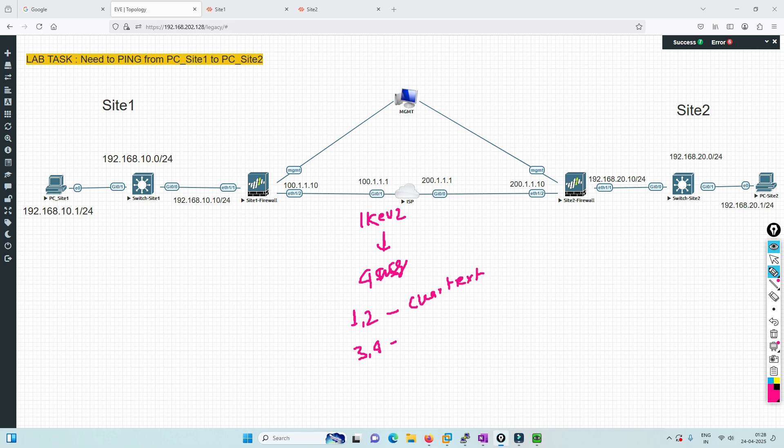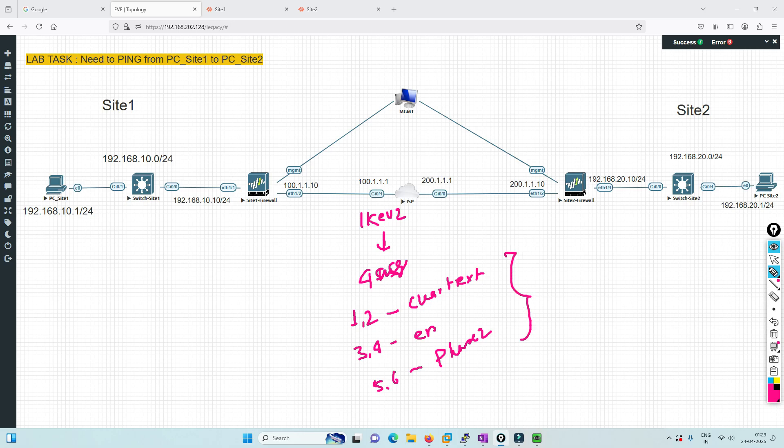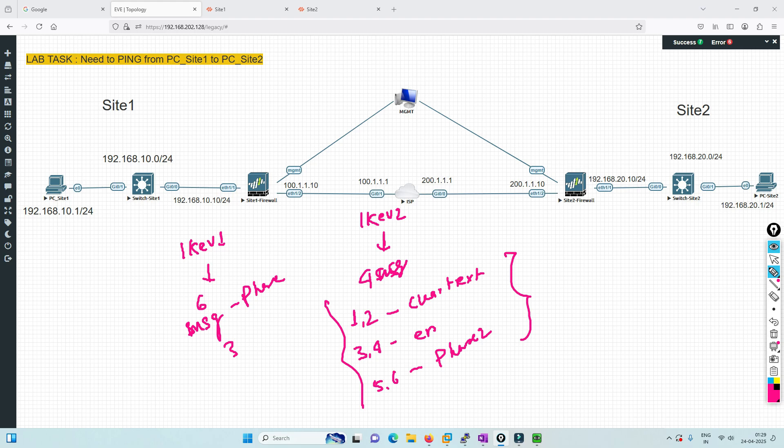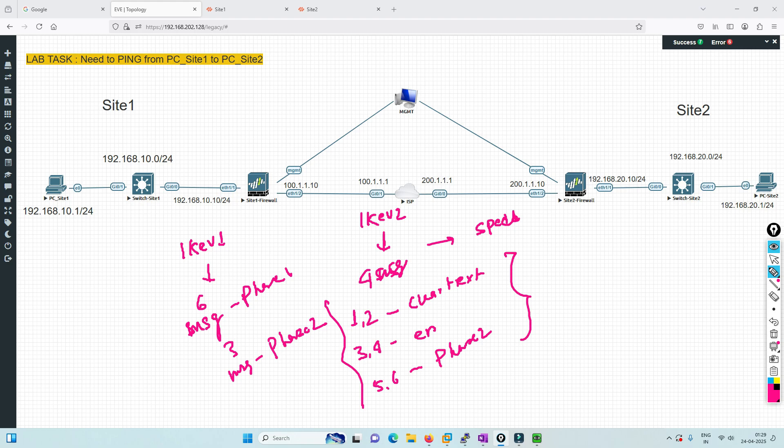This is a response and request, and after that data starts going with ESP traffic as you can see. IKEv2 has four messages. First and second are clear text, three and four are encrypted. Fifth and sixth are phase two messages - six messages total for tunnel establishment, then data starts going.